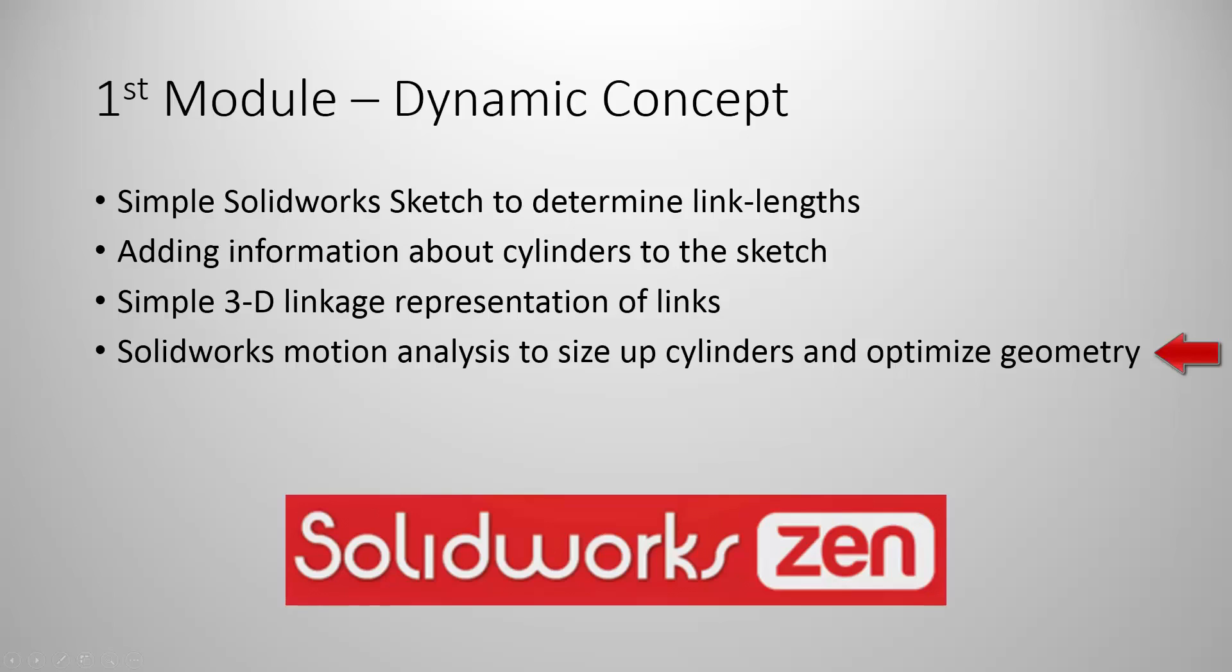We'll determine what is the actual range of working for this excavator arm and what are the areas it can target in its complete motion. So that's pretty much it for the introduction. Let's start the actual learning.